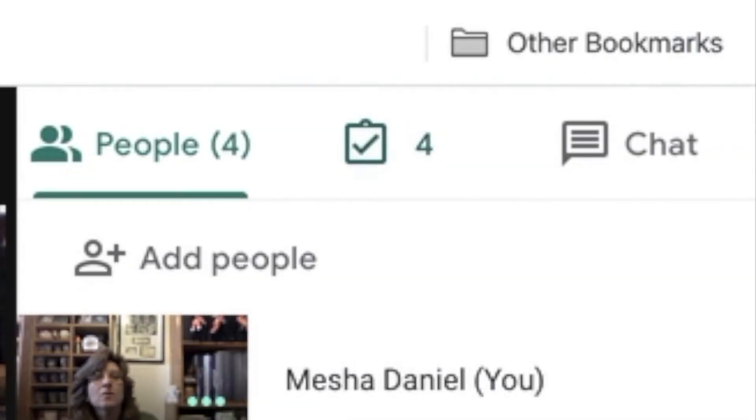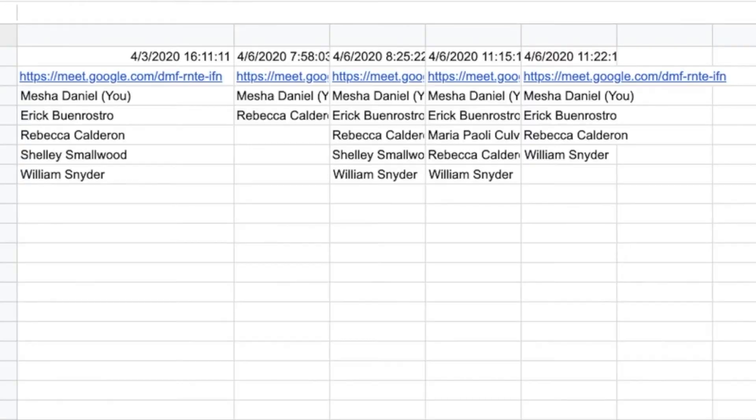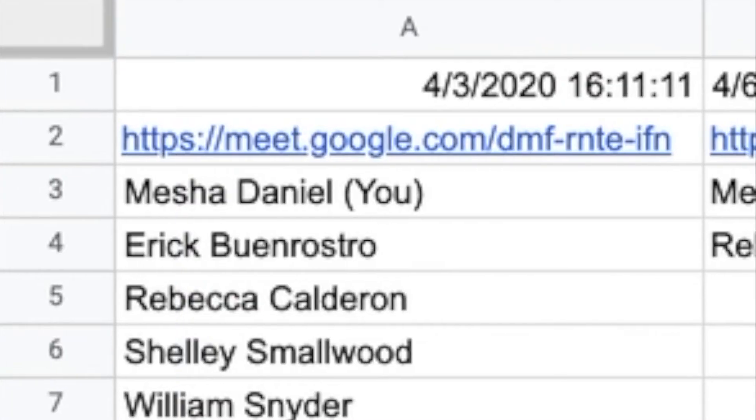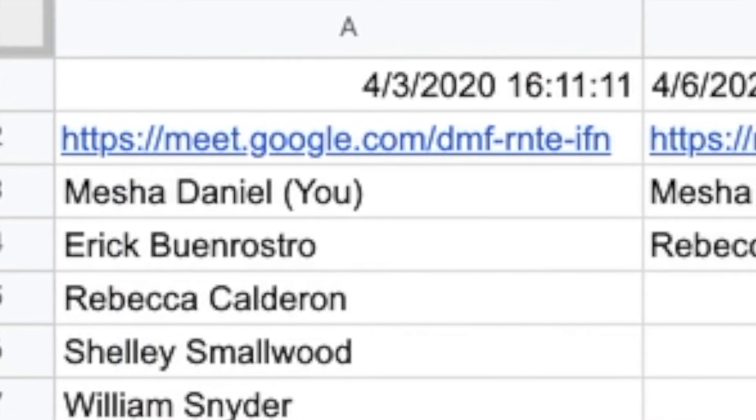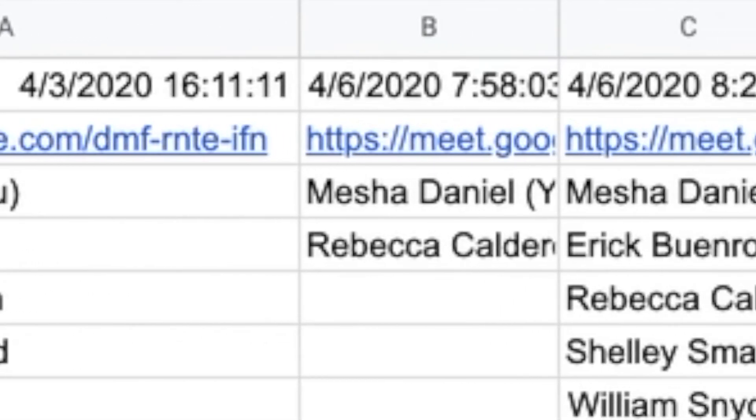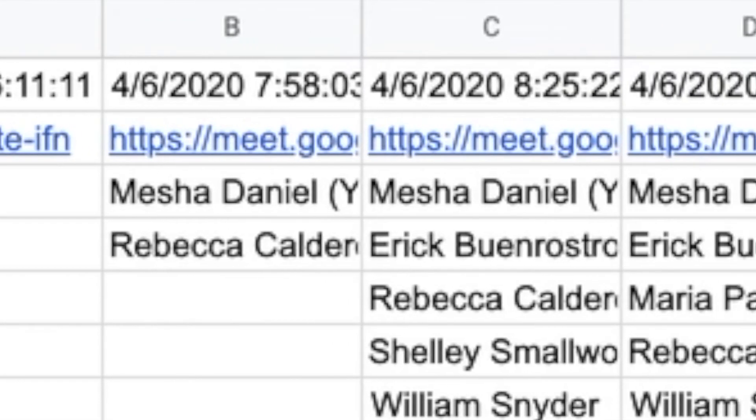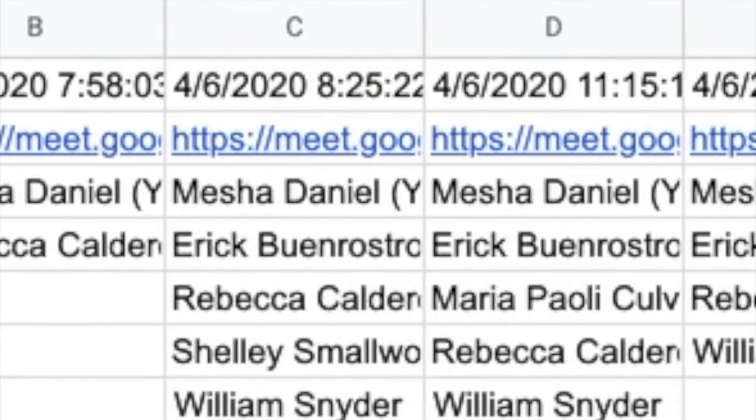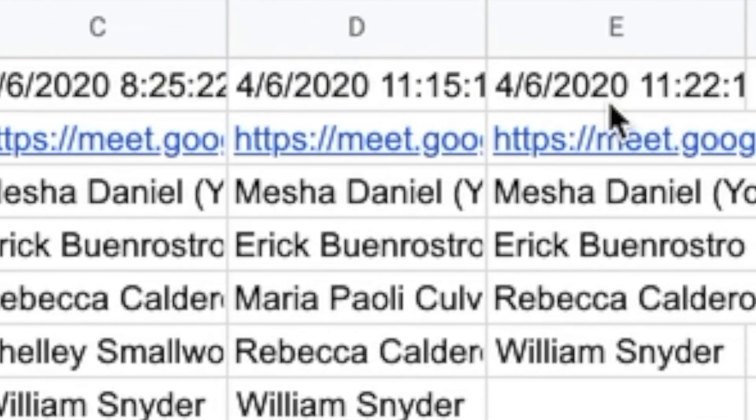Now you will see a little clipboard with a check mark. Click on that. A brand new spreadsheet will open up with a timestamp on the top. Each member that was in my Google Meet will be listed below.